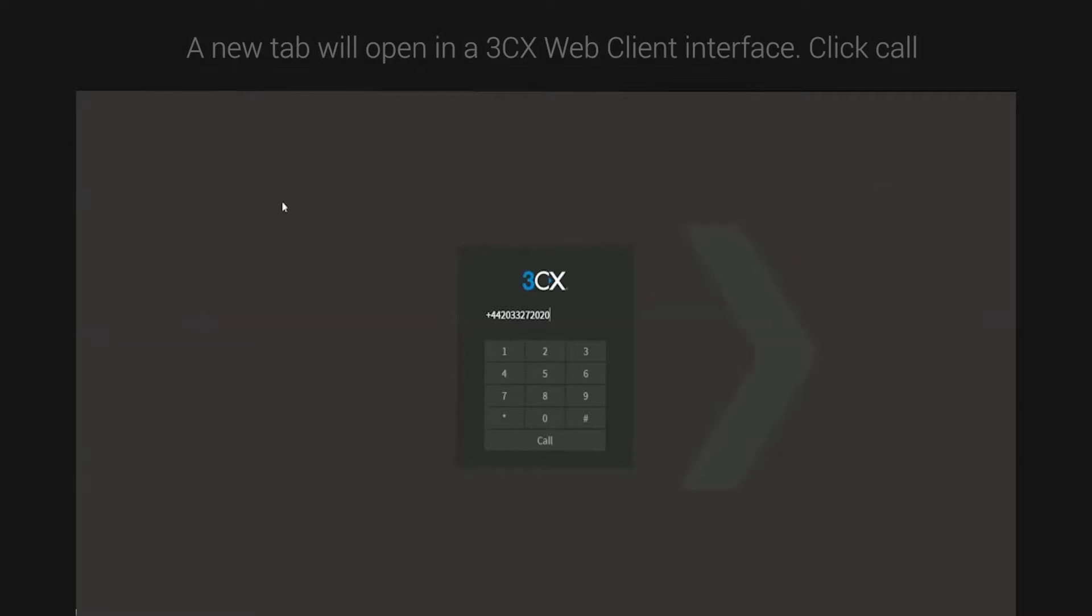A new tab will open in a 3CX web client interface. Click call.